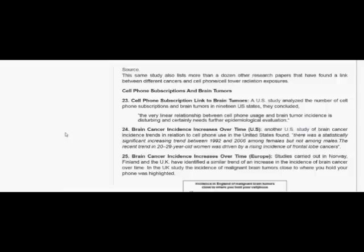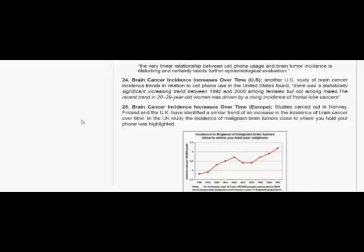Brain cancer incidence increases over time in Europe. Studies carried out in Norway, Finland, and the UK have identified a similar trend of an increase in the incidence of brain cancer over time. In the UK study, the incidence of malignant brain tumors close to where you hold your phone was highlighted. That's a pretty significant increase right here.